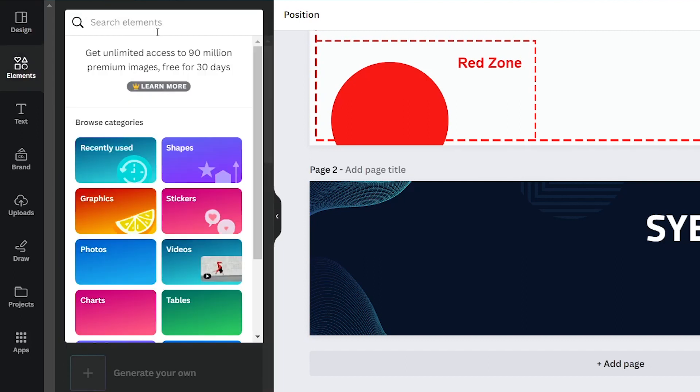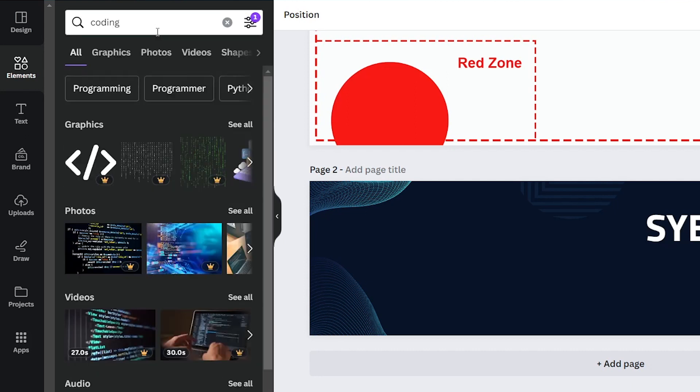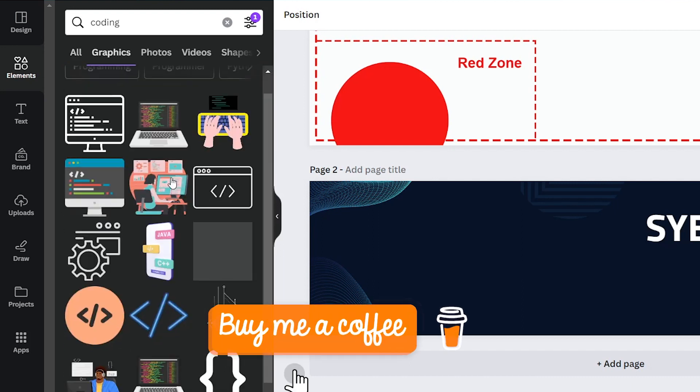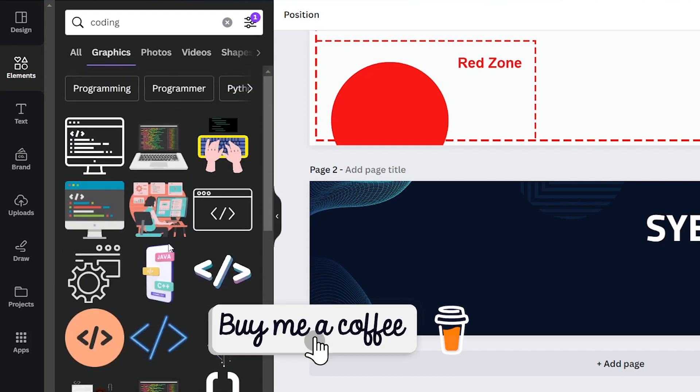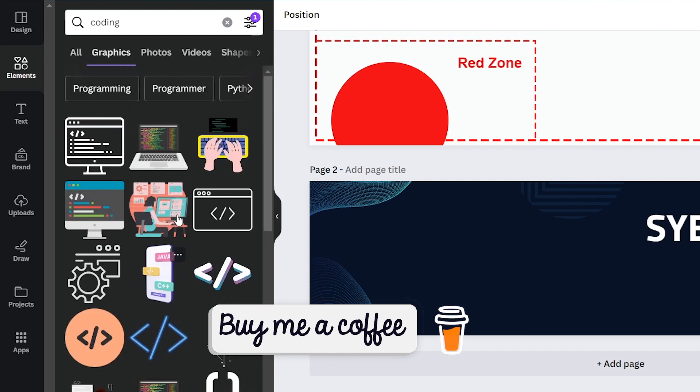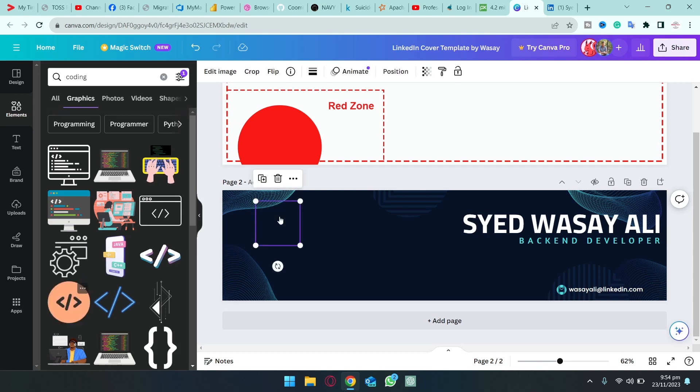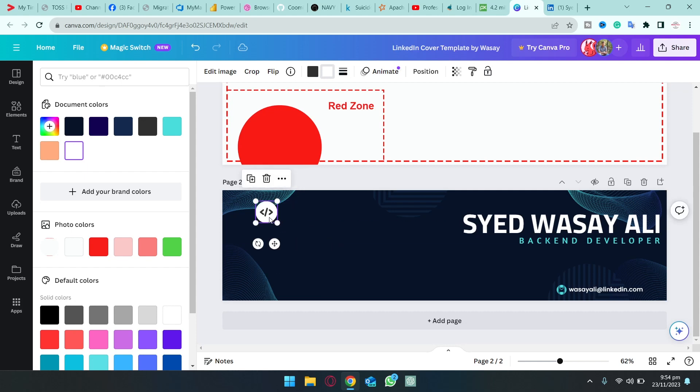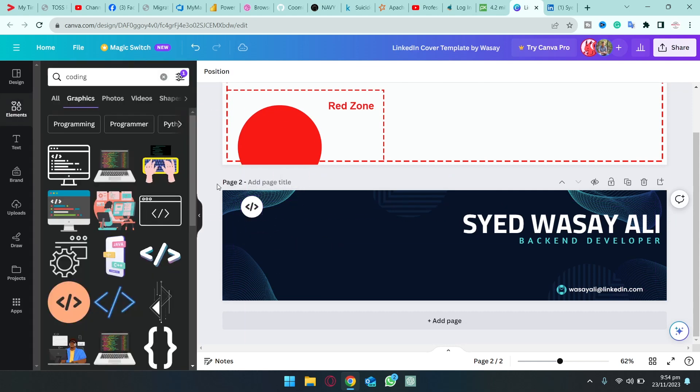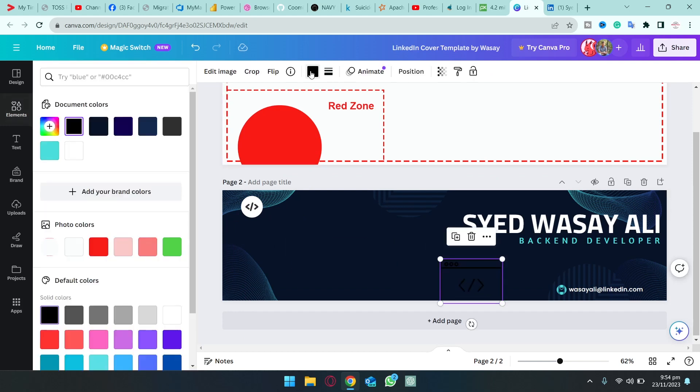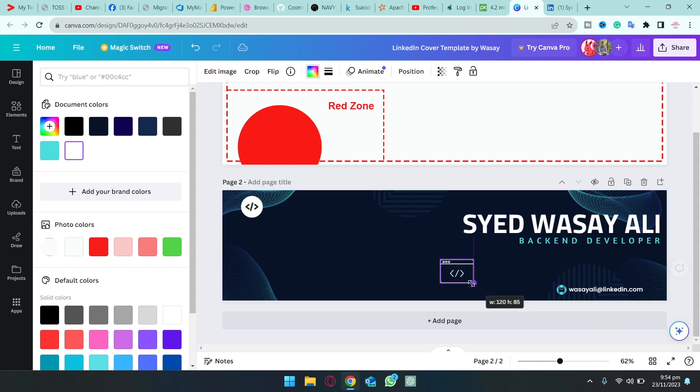Here we can type anything like coding or code, again that is relevant to your field. Here are some elements. It says graphics so we're going to click on see all and here are all the free and paid graphics that are available. You can select any graphic that is relevant to your field like this one. You can drag and drop it over here. You can change the colors by going on the top menu and you can resize it as well according to your needs. Let's say that I'm happy with this one and I want this graphic. I'm going to change its color to white so that it is more visible.